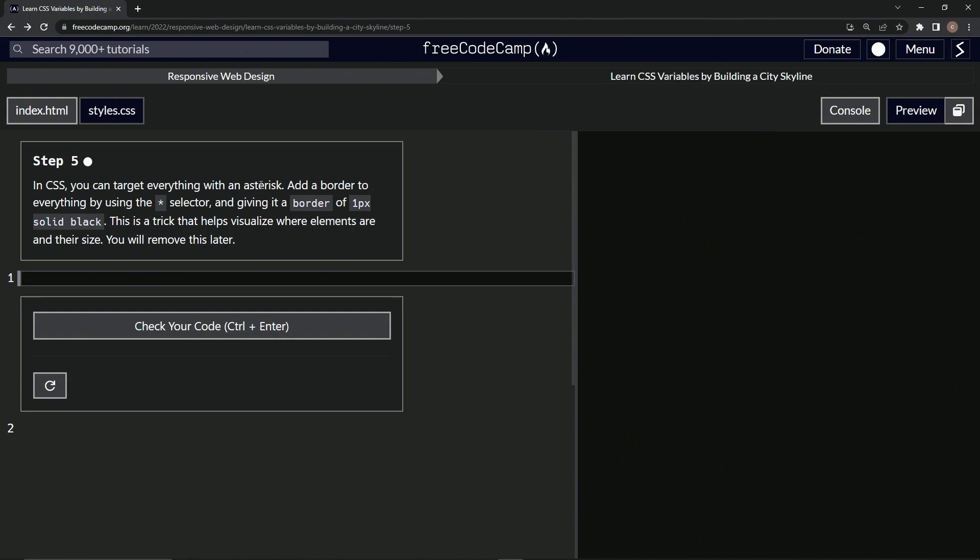the star selector—I'm not calling it asterisk—by using the star selector and giving it a border of 1px solid black. This is a trick that helps visualize where elements are and their size. We will remove this later.